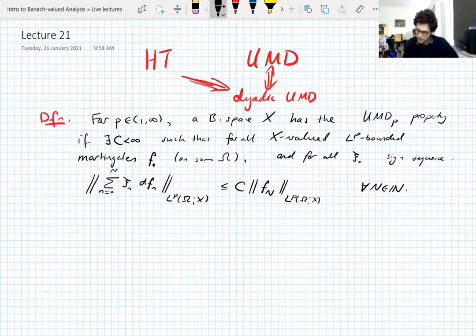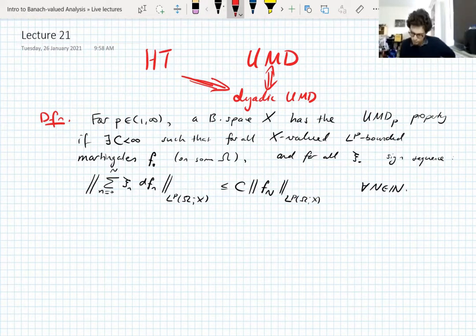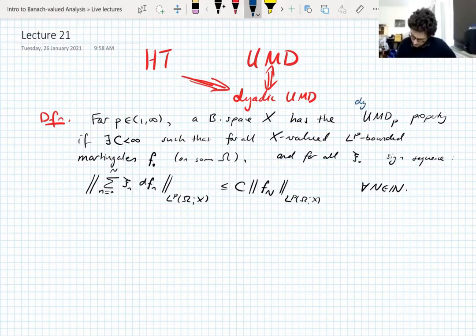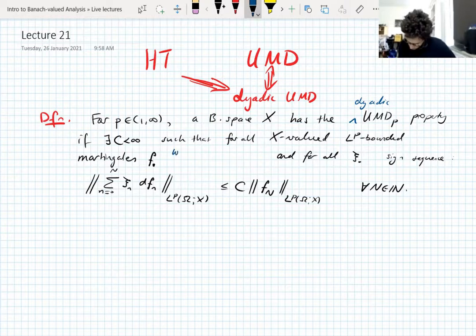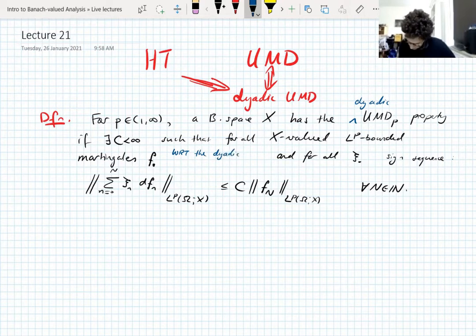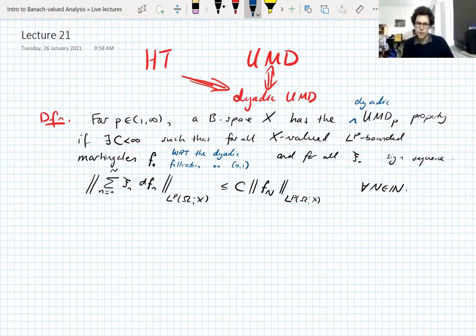This is the UMD_p property as we introduced it before, at least equivalent to how we introduced it before. The dyadic UMD_p property is the same property, but we don't consider all martingales — we only consider martingales f with respect to the dyadic filtration on the unit interval. Otherwise the property is exactly the same, so now omega becomes the unit interval.